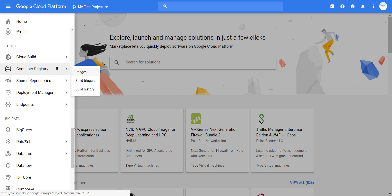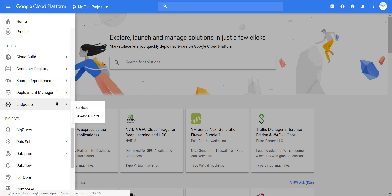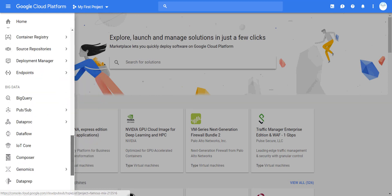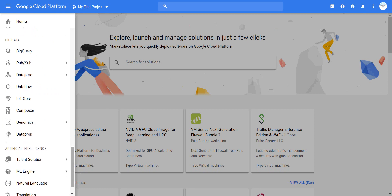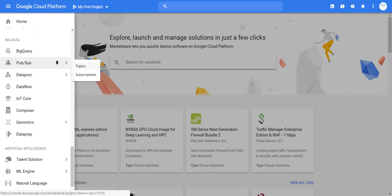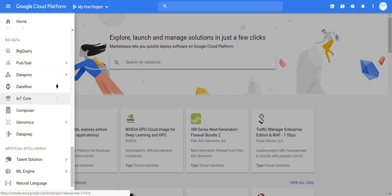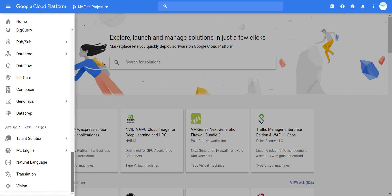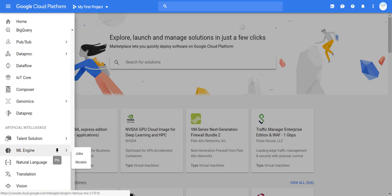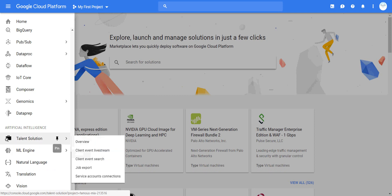Moving to big data, you have BigQuery, Pub/Sub, Dataflow, IoT, Composer, and Dataprep, all the way down to Vision API, Translation, Google Machine Learning, and Talent Solutions. This is the left-hand side navigation. Now let me show you more - going back to where we were before.